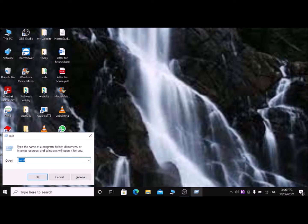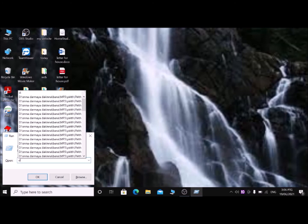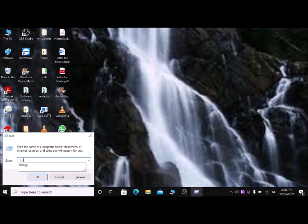The seventh command is the run dialog box shortcut to access the DxDiag dialog. The DxDiag dialog window contains all information about your computer. Type 'dxdiag' — D, X, D, I, A, G — then press Enter.